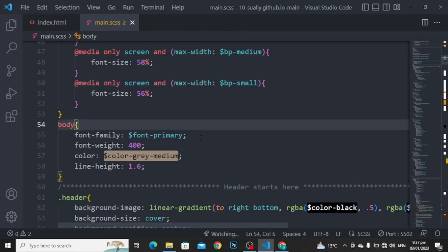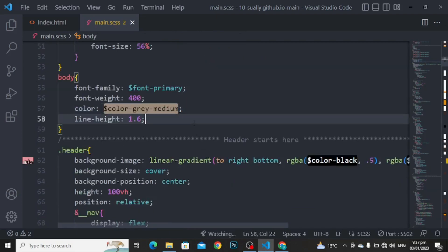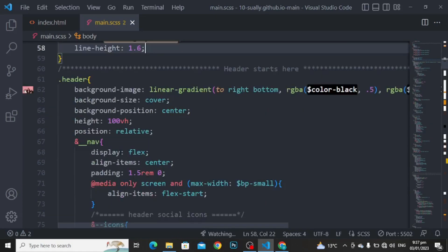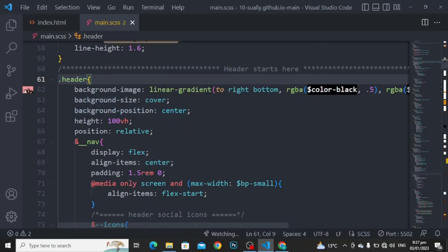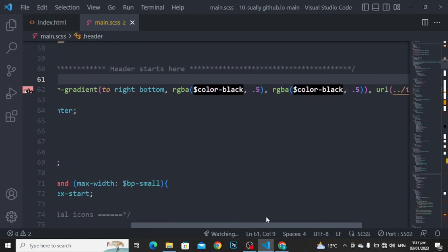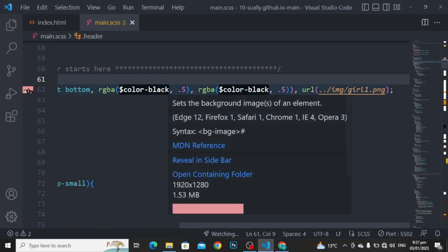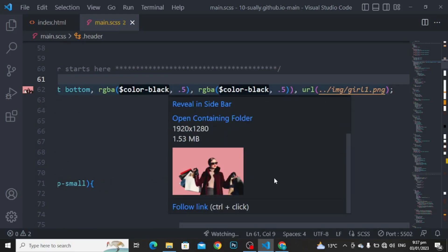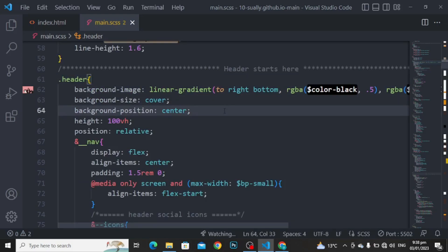For the body: font family to font primary, font weight to 400, color to color gray medium, and line height to 1.6. I have used this background image. For the header background image, linear gradient to right bottom, from black 0.5 to RGB black 0.5, and URL with the image. Background size to cover, background position to center, height to 100 viewport height, and position to relative, because we will be using absolute positioning here.